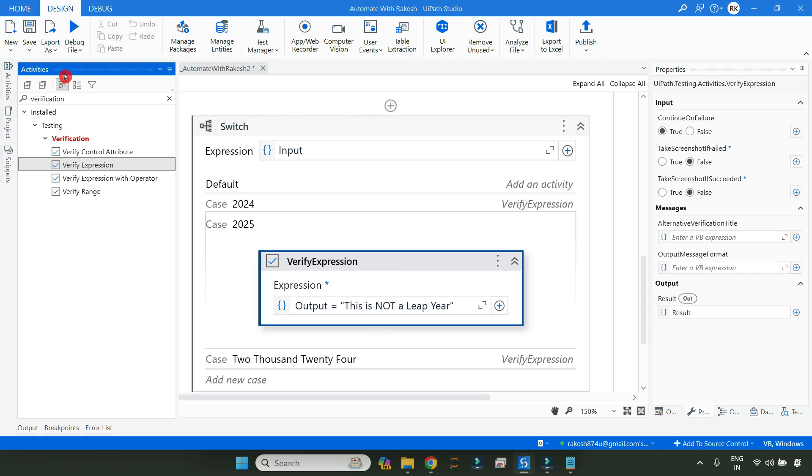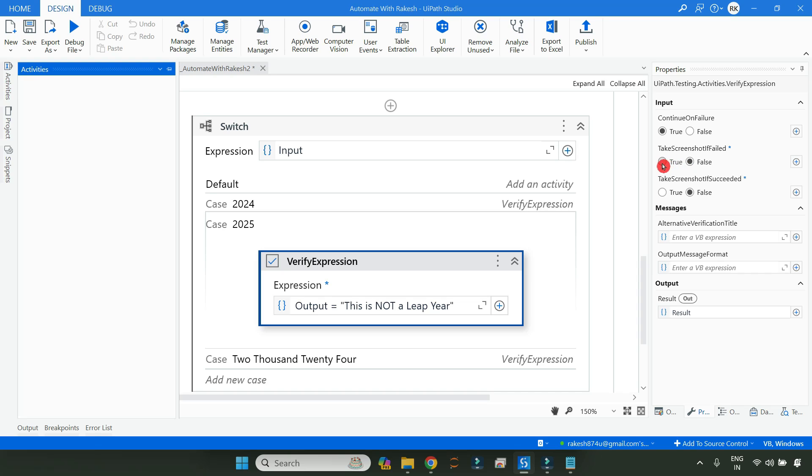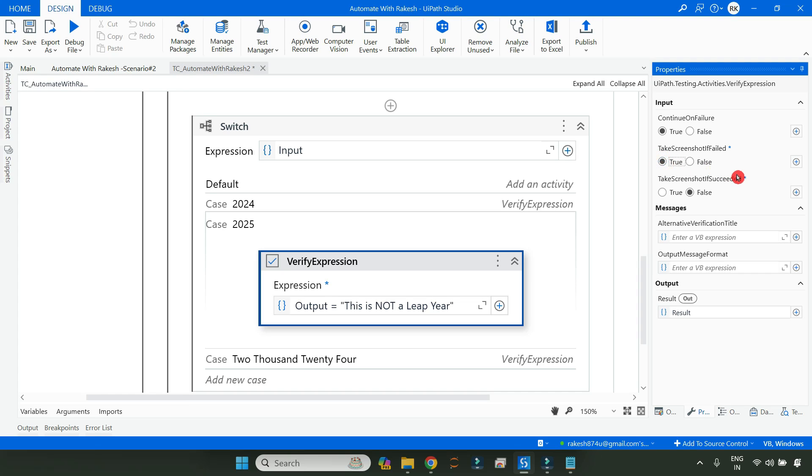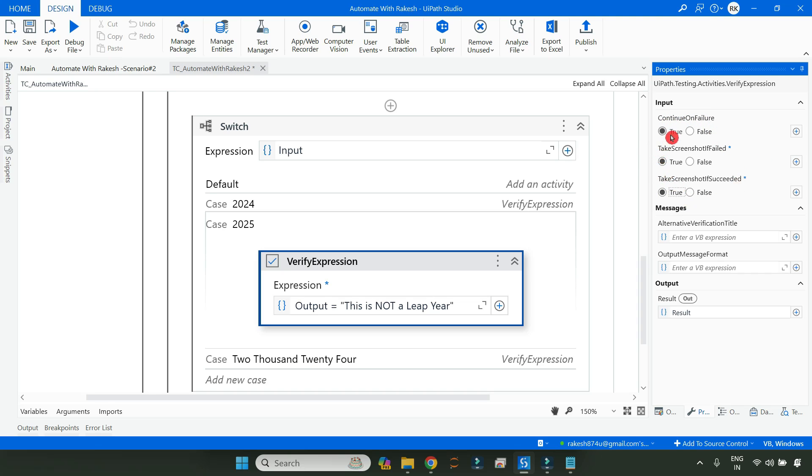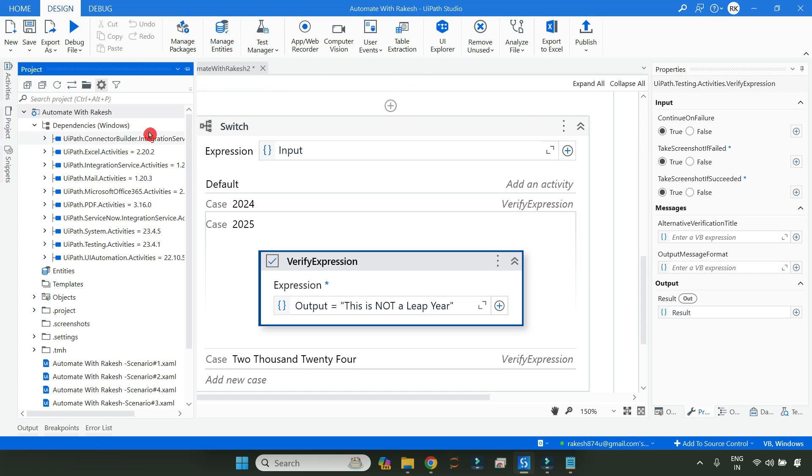Now let's say during the run, if it fails or if it succeeds, I would like to take a screenshot. For example, let me click on true here. Now once this has been set, the property has been set, you have to go to the project settings and click on this particular settings button.